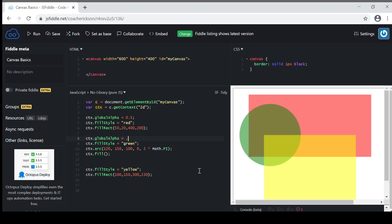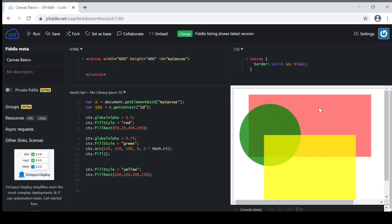So I'll go 0.75, and that will be a little bit more solid. You can see there, the red one is set at 0.5, the green is set at 0.75, and then the yellow, because it follows, also is 0.75.